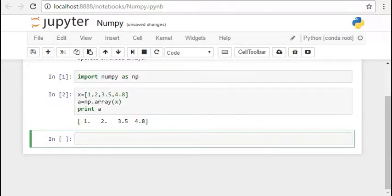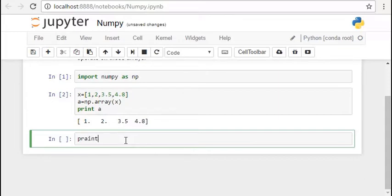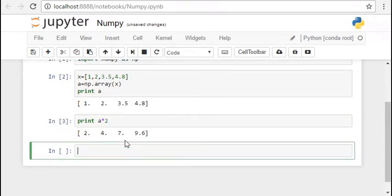So when we multiply it by a scalar, it looks something like this. It gets multiplied, each and every element gets multiplied by the scalar. If you multiply it with the NumPy array of same dimension, then it is element wise multiplication which you can try it yourself.